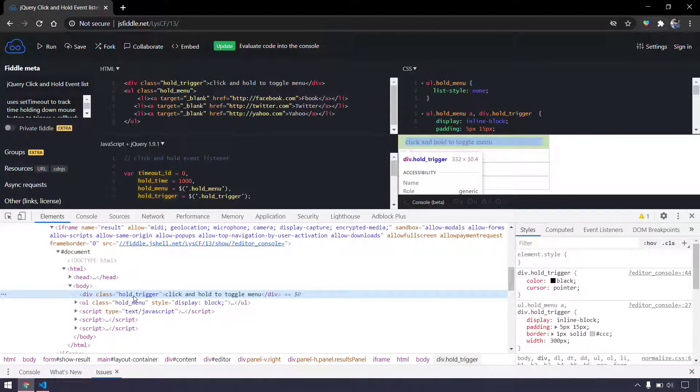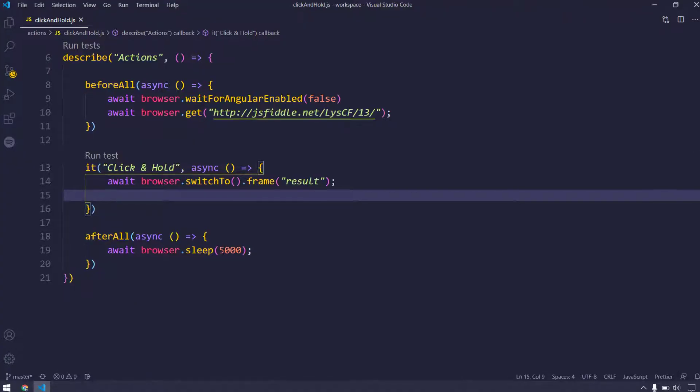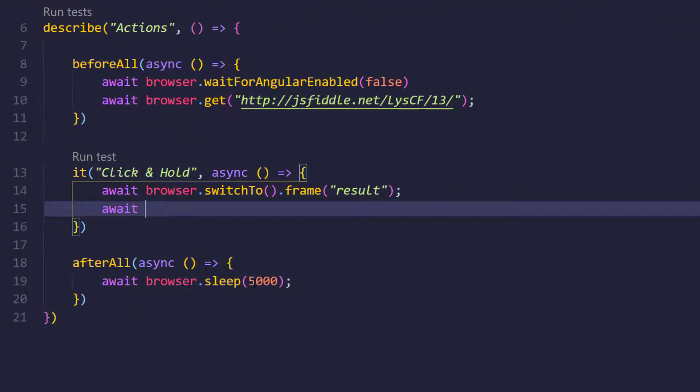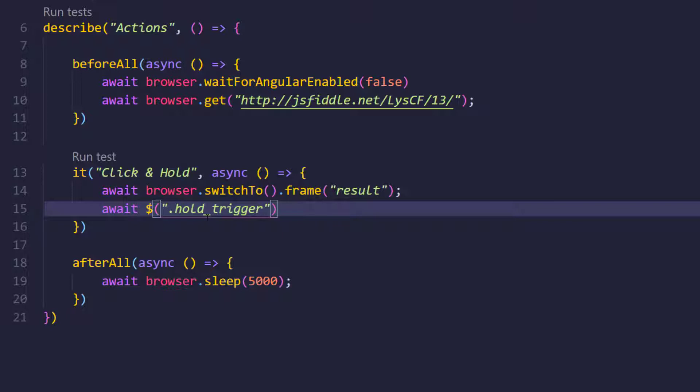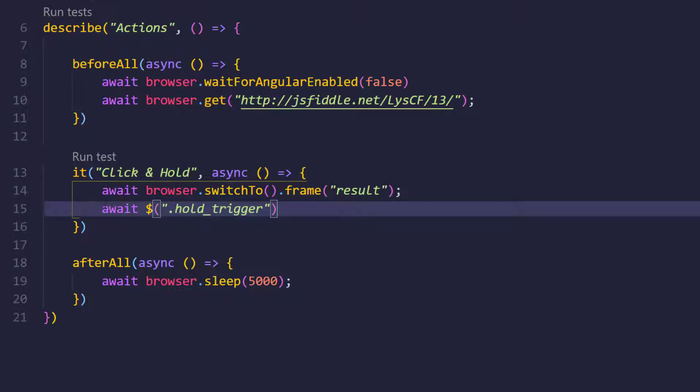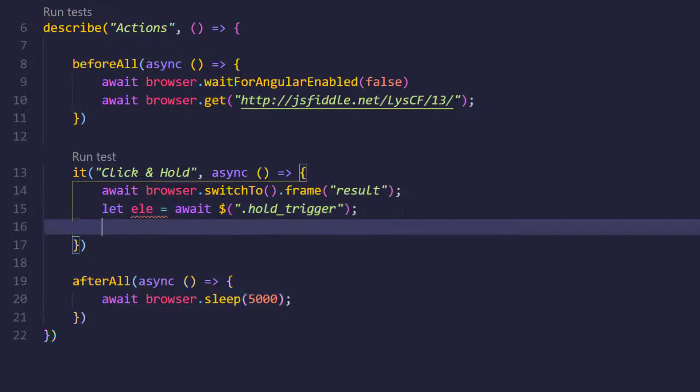After that of course we have to find the element. Here we can see that it has a class called hold_trigger, so I'm just going to copy this. To find any class we have to use the dot operator. Then we have to give the value. Now I'm going to store this in a variable, so let's say that this is going to be my element.